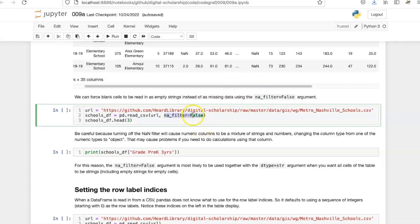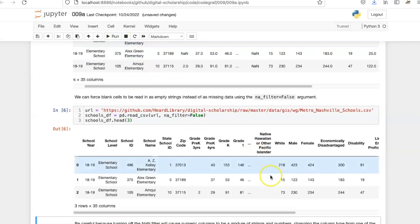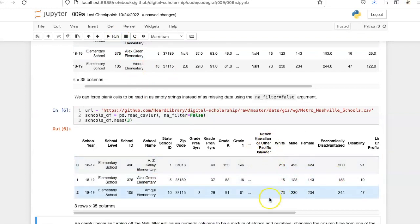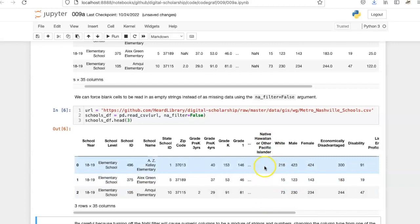Here I'm using the na_filter equals False argument, and if I look at the same columns, native Hawaiian or other Pacific Islanders, they're now showing as empty strings instead of missing data indicators. This may be what we want.